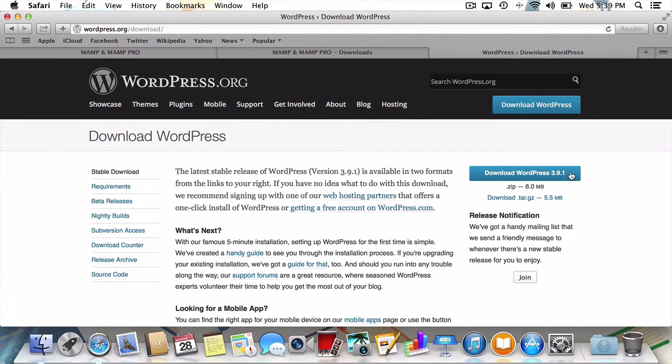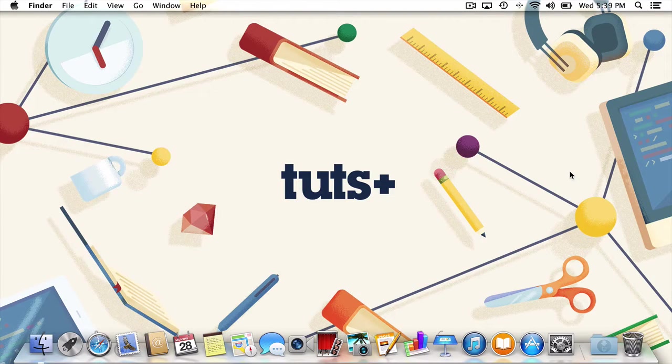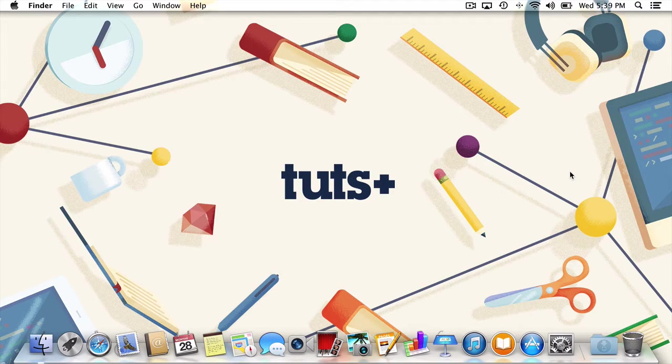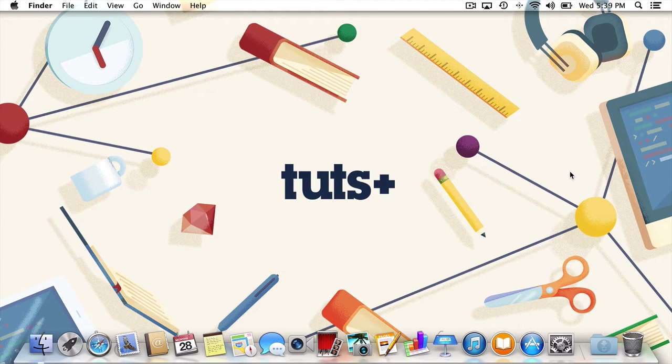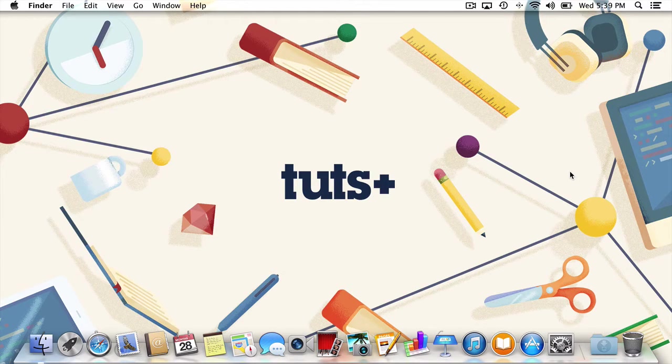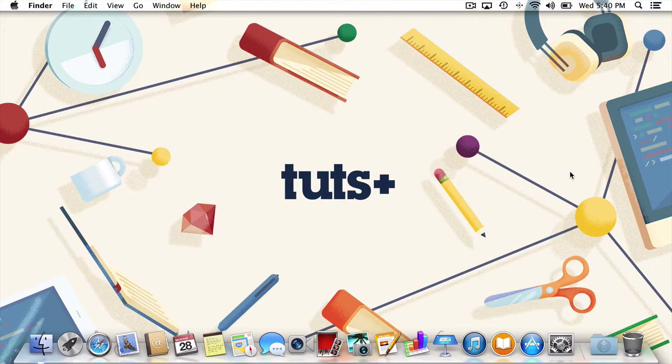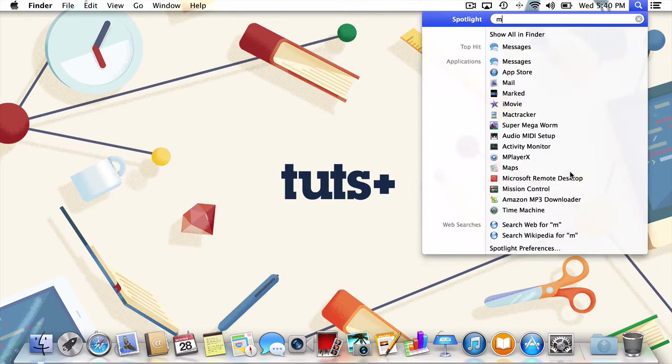In the interest of time, I actually took care of installing MAMP right before recording this screencast. The process is the same as just about any other application, so I trust you don't need me to show you how. Once you've downloaded WordPress and installed MAMP, we can dive into creating our static blog.